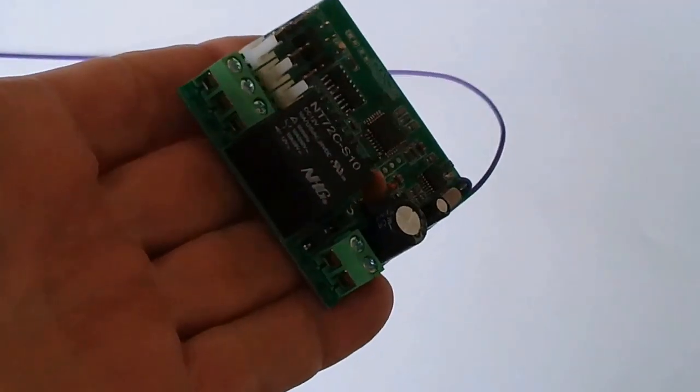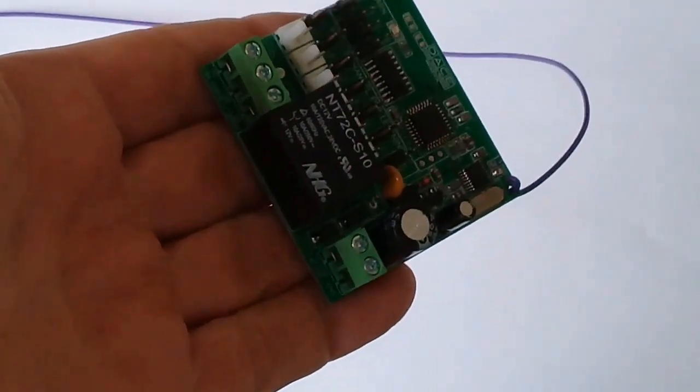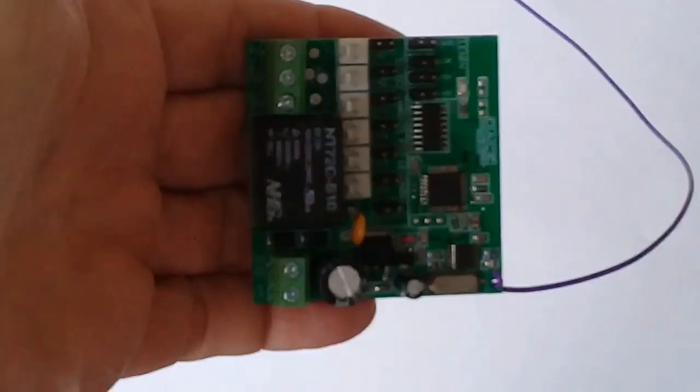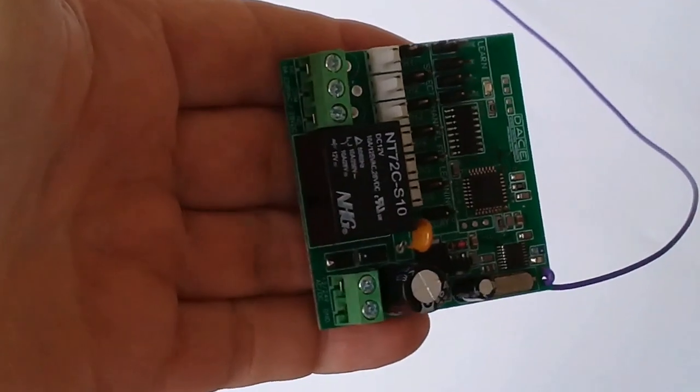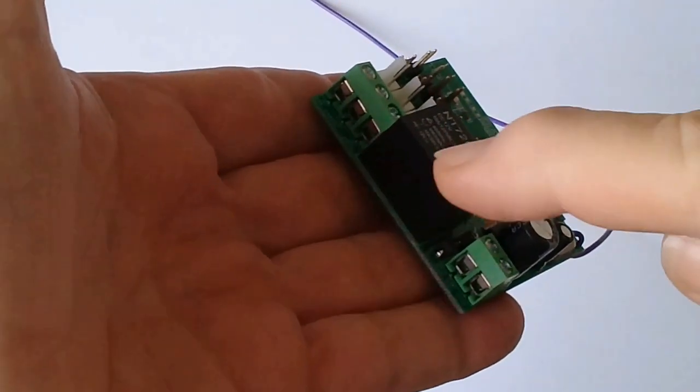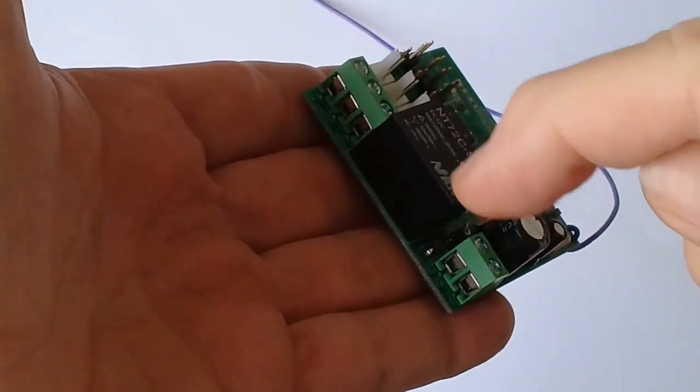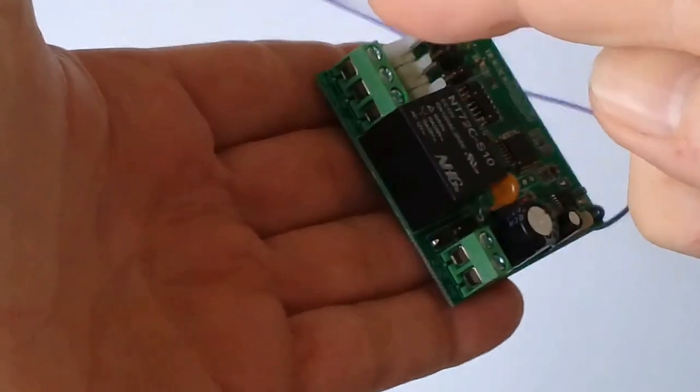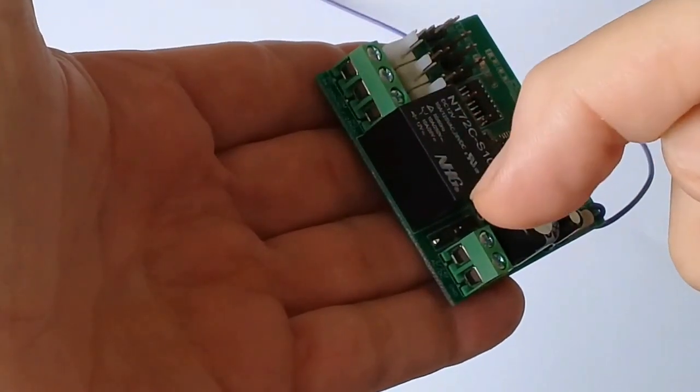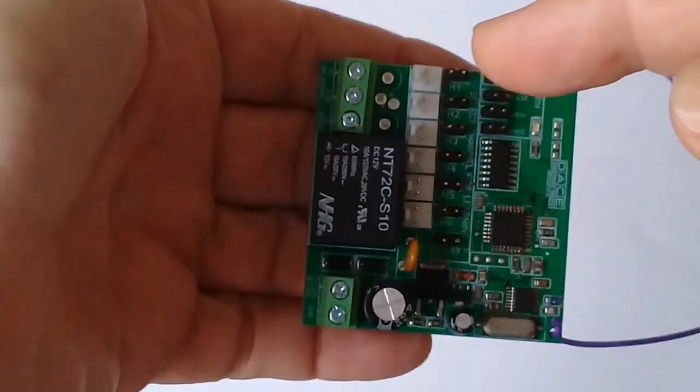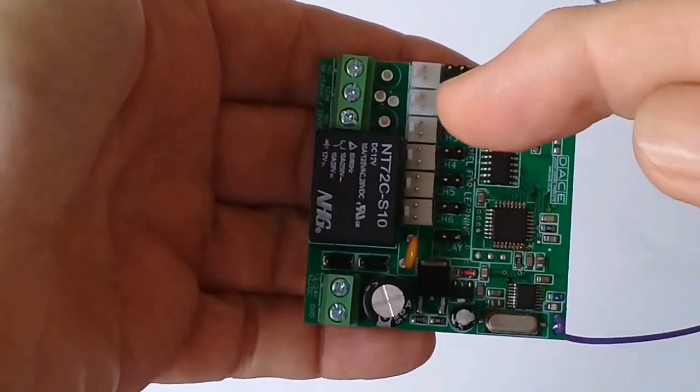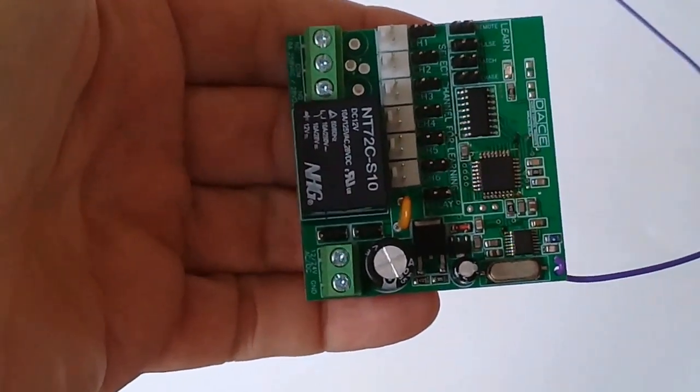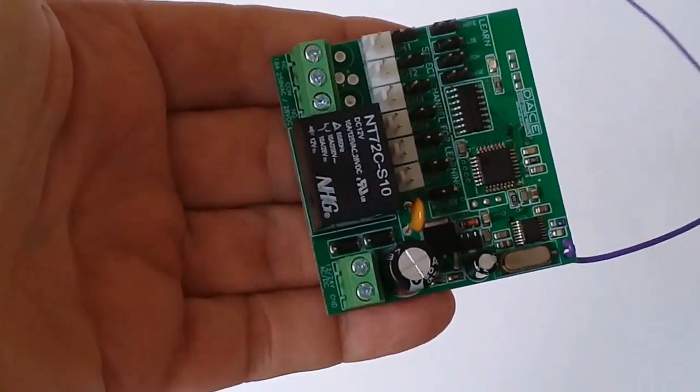This is the XO7 receiver. It's an extremely versatile receiver as it has a single onboard relay which allows it to operate as a single channel receiver. What makes it unique are these six additional outputs which then turns this receiver into a seven channel receiver.